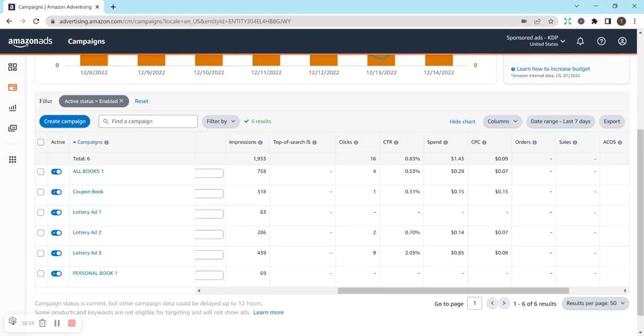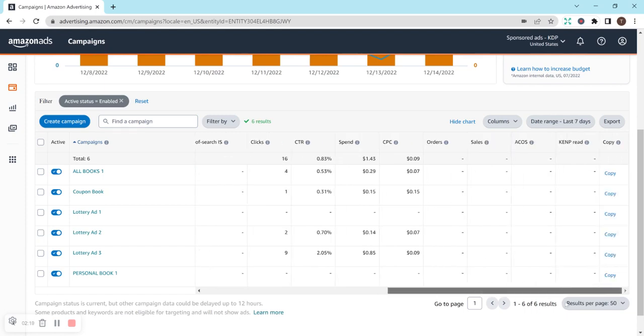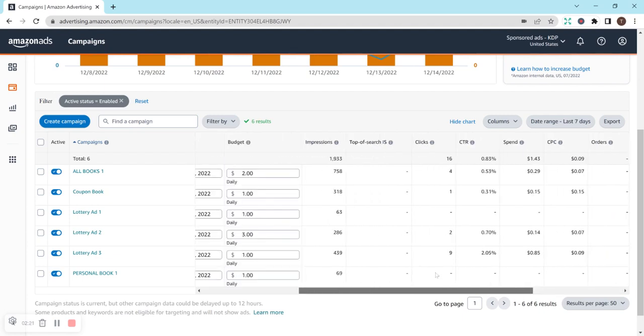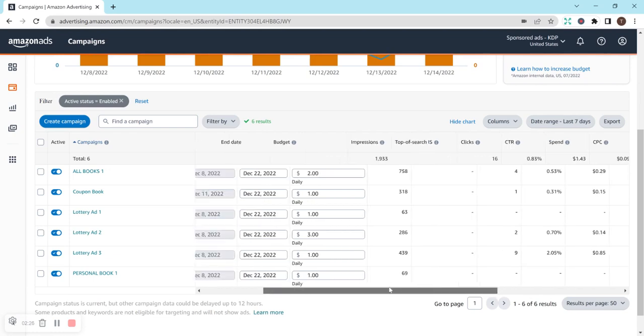And then all the impressions are listed here. So, it's kind of just really interesting to see it all. There is one book that keeps getting a bunch of clicks, but it's not actually converting to sales. So, I think I'm going to turn that off soon. We'll see how it goes. I'm going to wait until it has a bit more clicks on it and kind of see what happens.